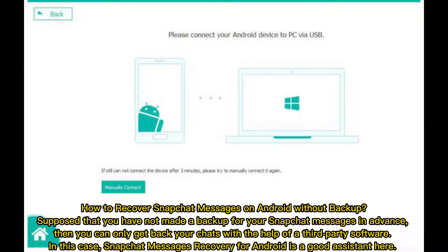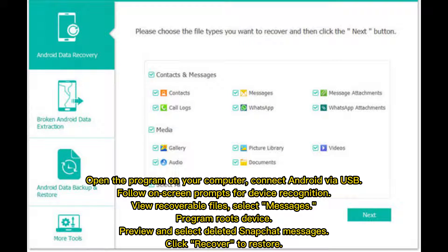To recover Snapchat messages on Android without backup: if you have not made a backup for your Snapchat messages in advance, you can only get back your chats with the help of third-party software. A Snapchat messages recovery tool for Android is a good assistant here. Open the program on your computer, connect Android via USB, follow on-screen prompts for device recognition, then view recoverable files and select messages.